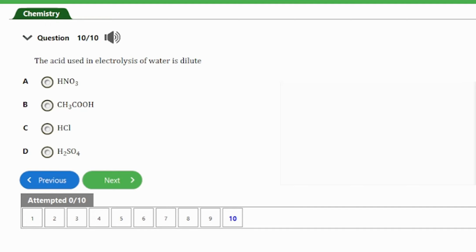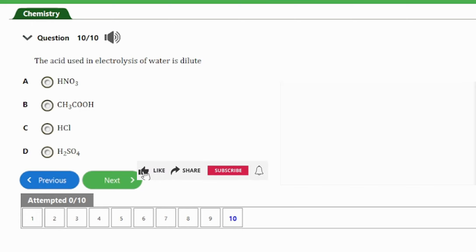Question 10: The acid used in the electrolysis of water is dilute — (a) nitric acid, (b) ethanoic acid, (c) hydrochloric acid, (d) sulfuric acid. The answer is option D — dilute sulfuric acid. Dilute sulfuric acid is the acid used in the electrolysis of water, which involves the decomposition of water into oxygen and hydrogen gas due to electric current being passed through the water.